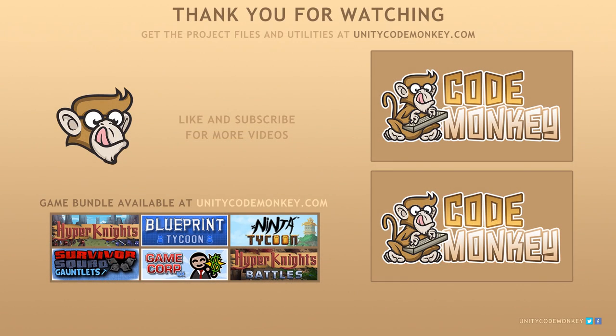As always, you can download the project files and utilities from unitycodemonkey.com. Subscribe to the channel for more Unity tutorials, post any questions you have in the comments, and I'll see you next time.